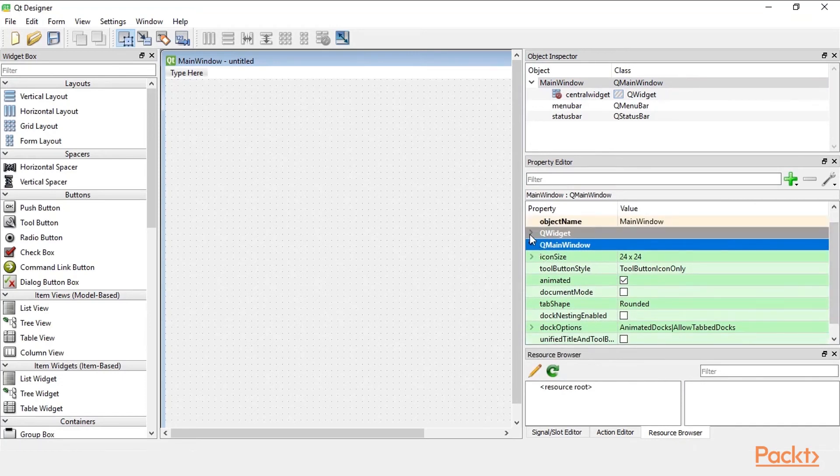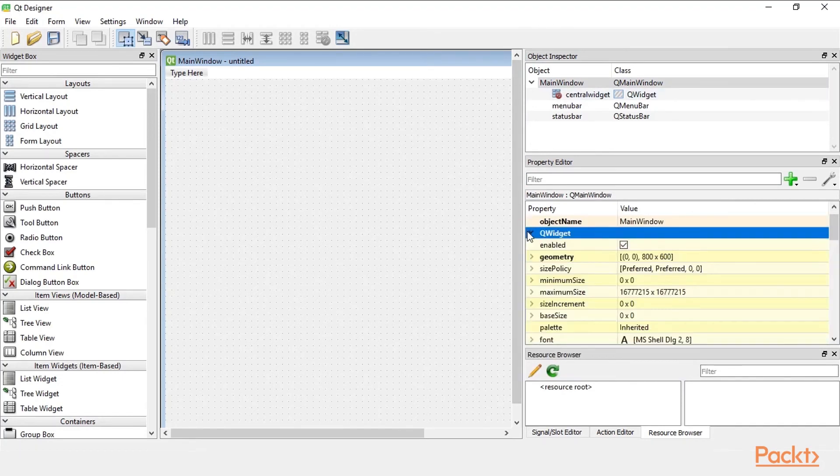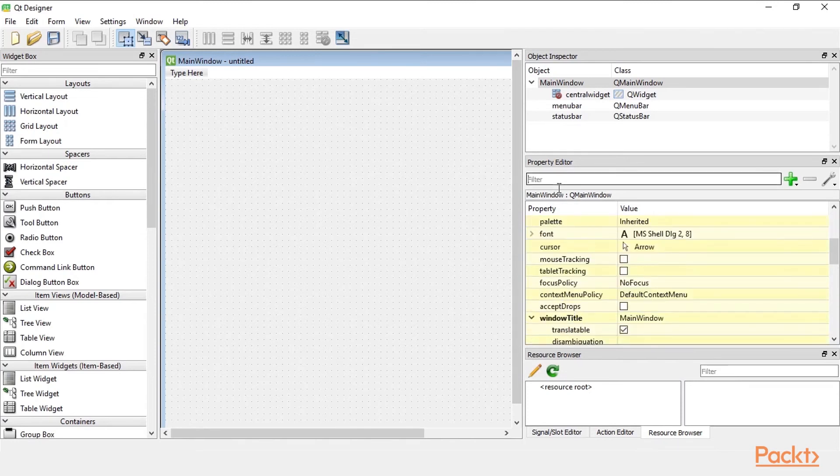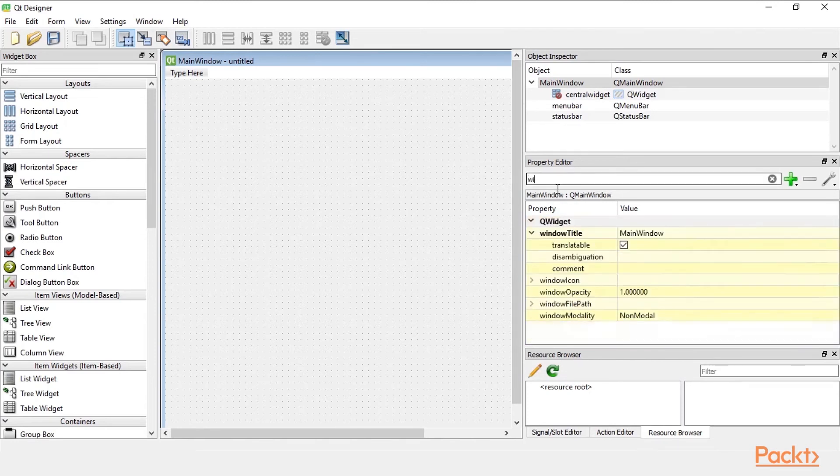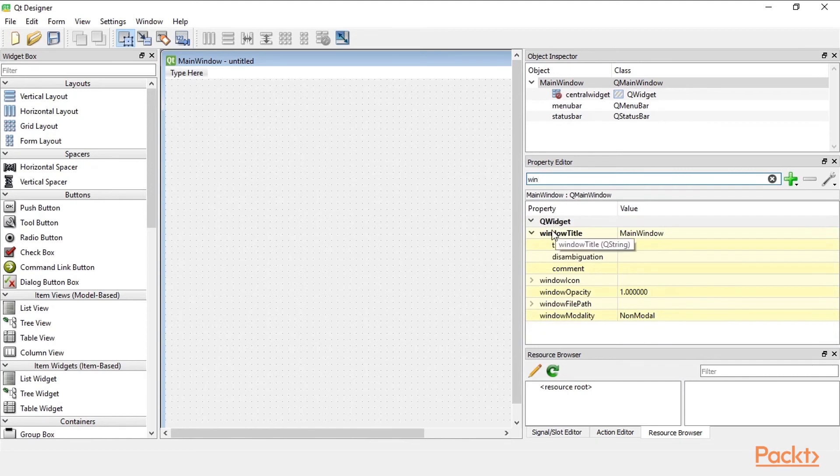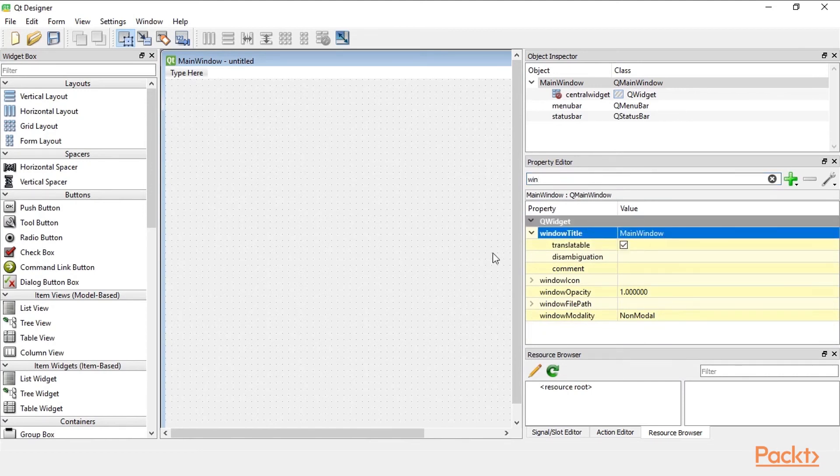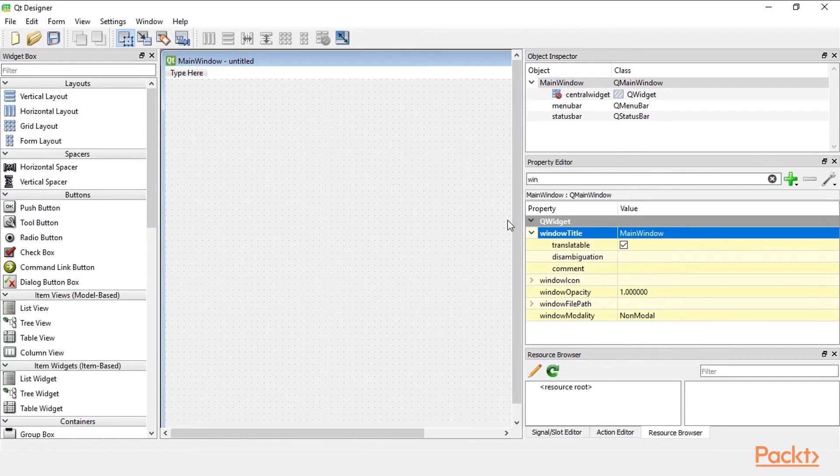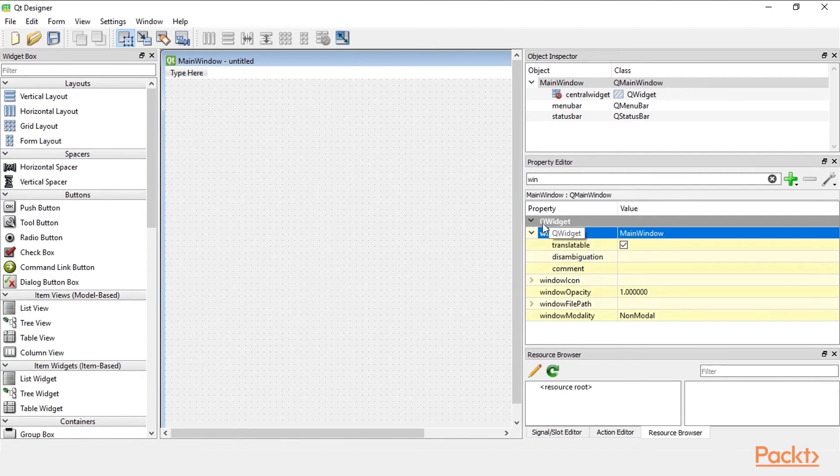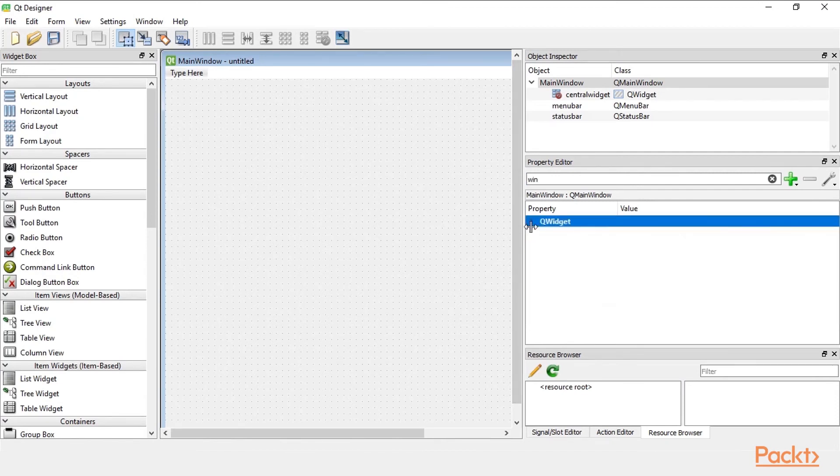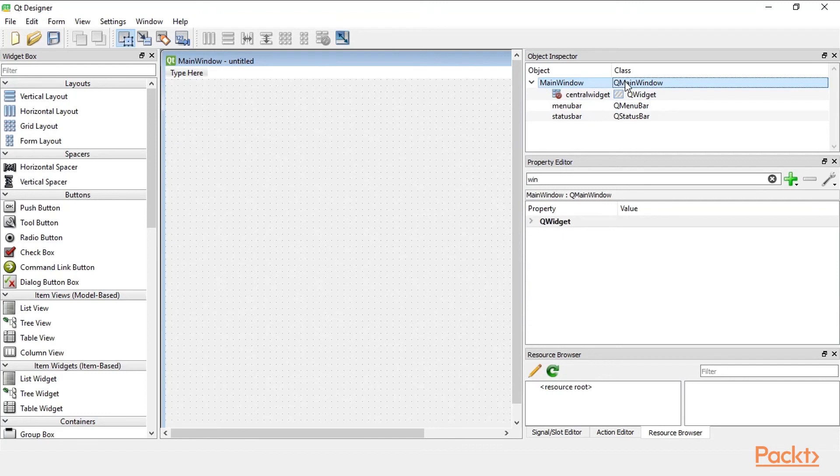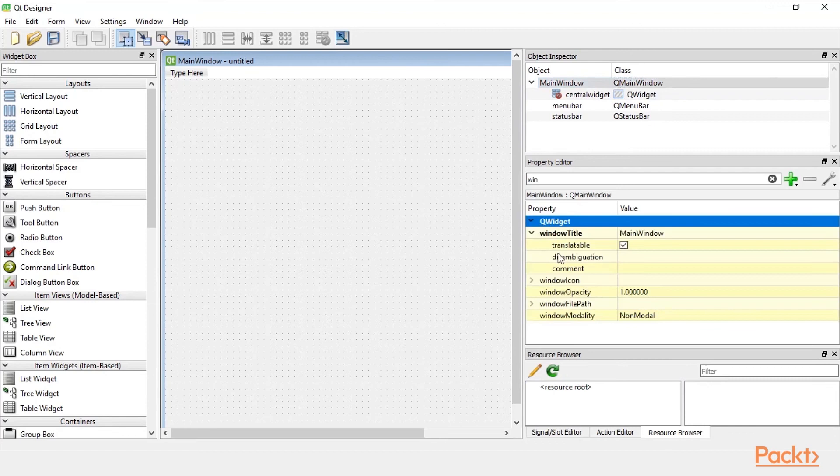But Q widget which is also part of our project, it has, let's type it again, win. So the Q widget object has a window title for example. So the main window which we can see here is the window title and this is actually a property of Q widget. It's not a property of Q main window. In fact Q main window inherits from Q widget. That's why we see window title under Q widget.